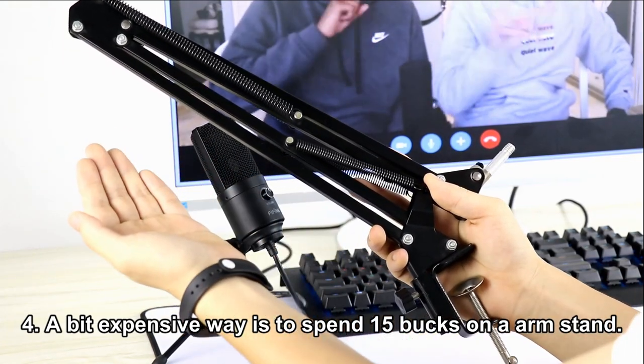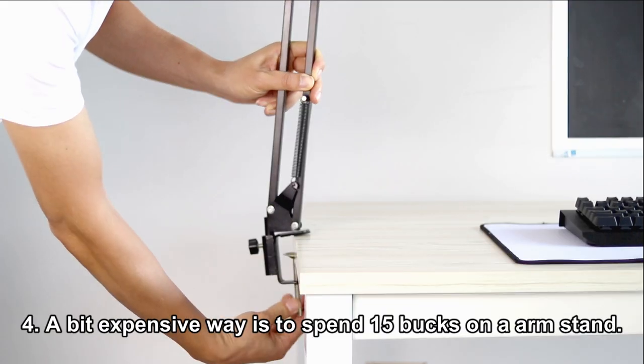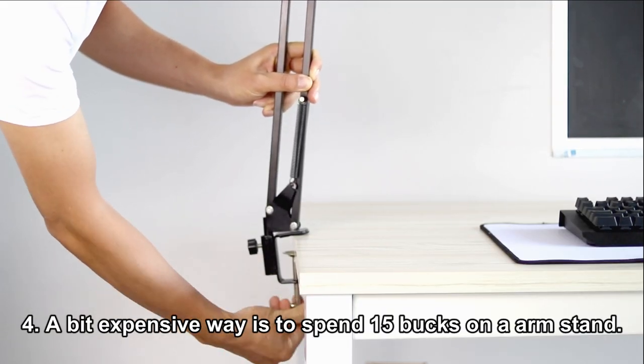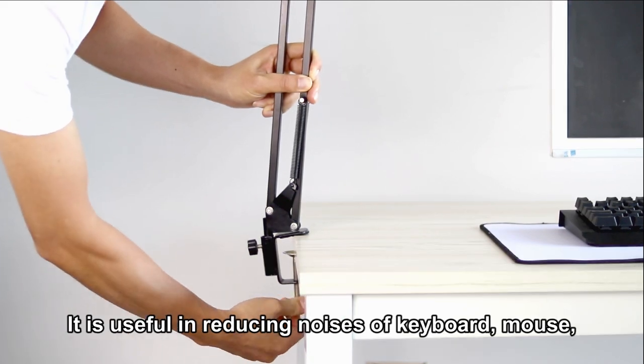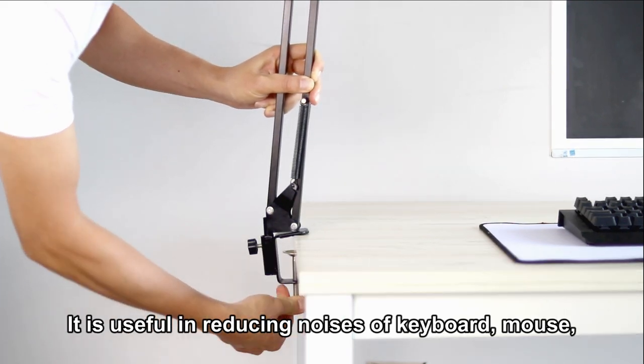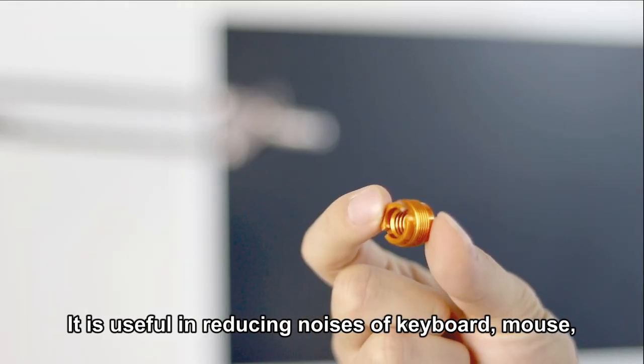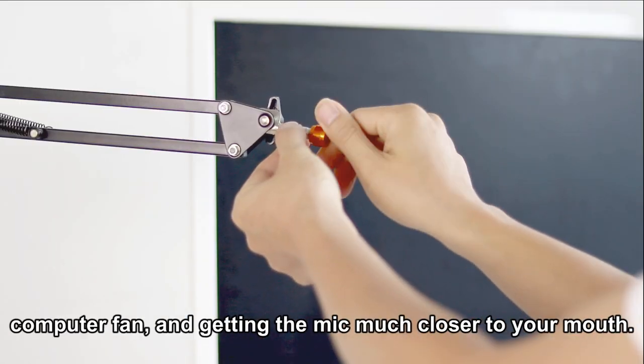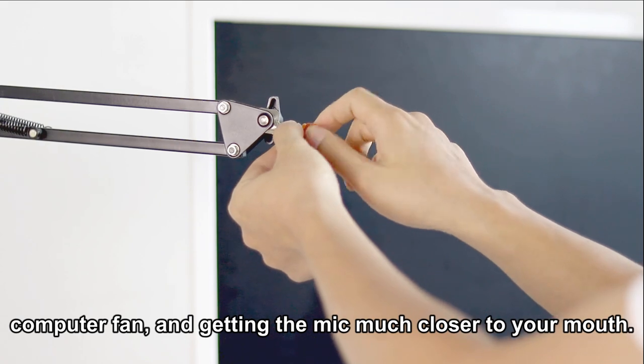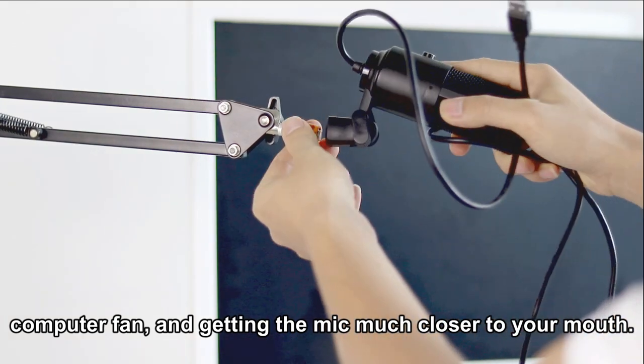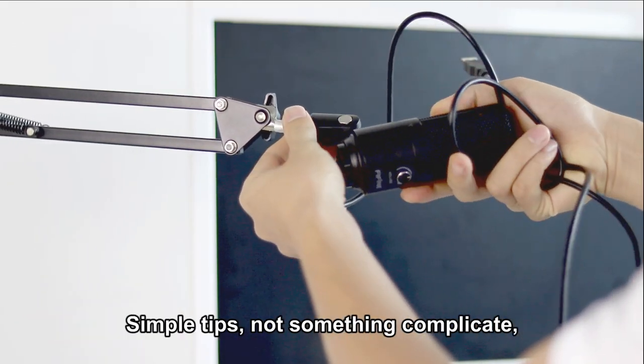A bit expensive way is to spend 15 bucks on an arm stand. It is useful in reducing noises from the keyboard, mouse, and computer fan, and gets the mic much closer to your mouth.